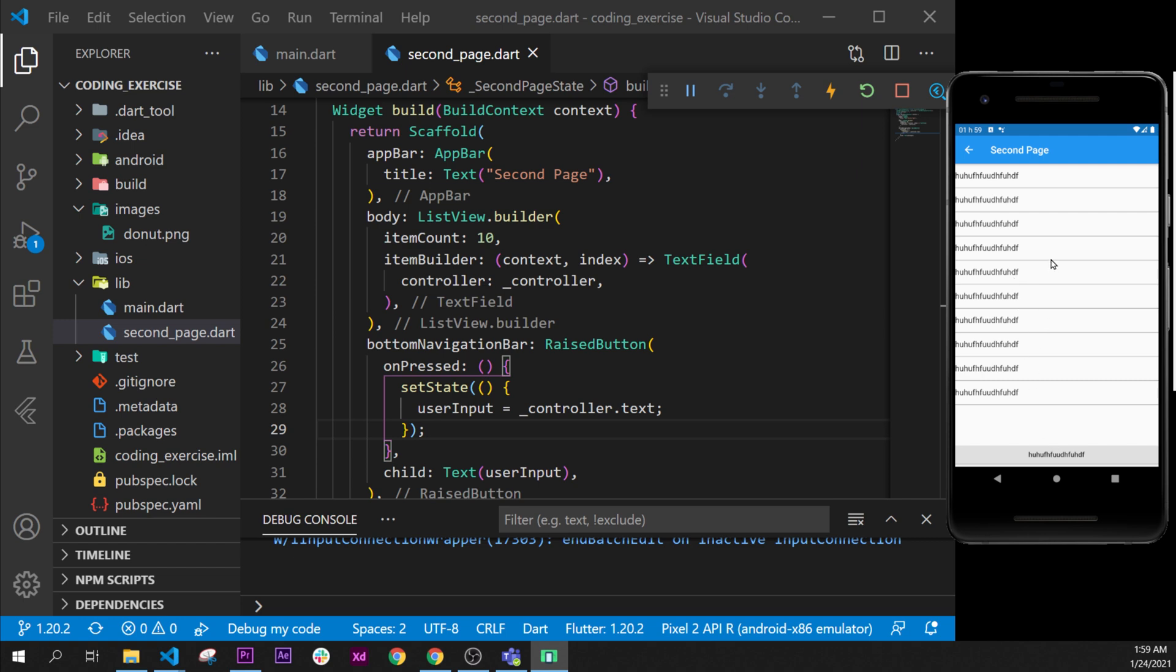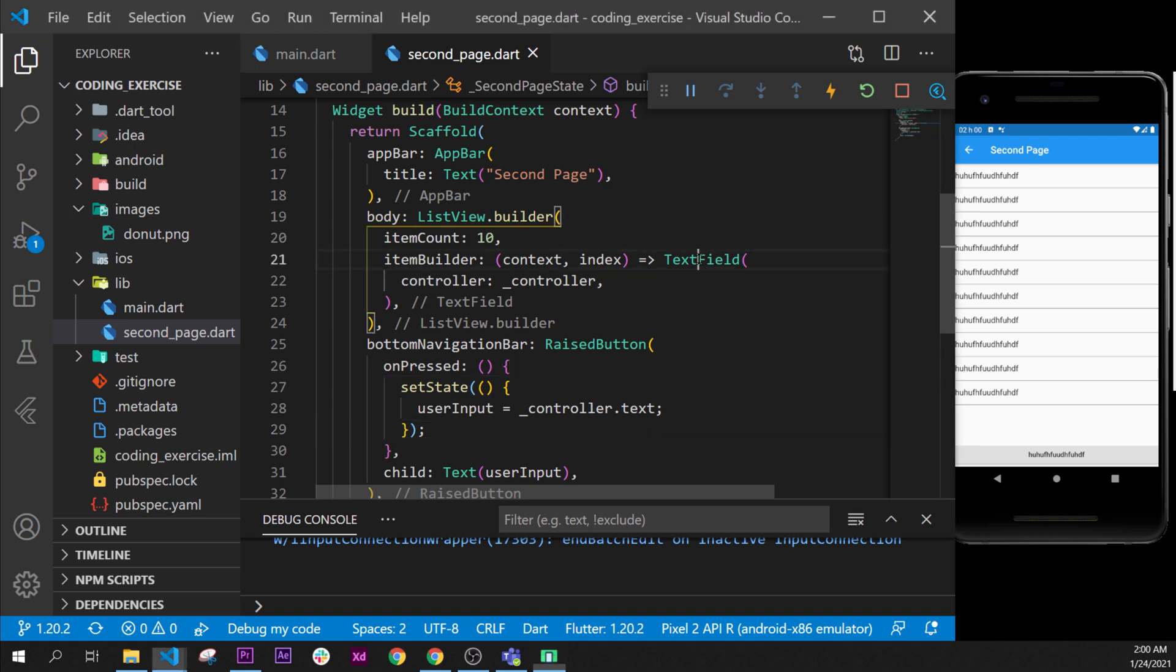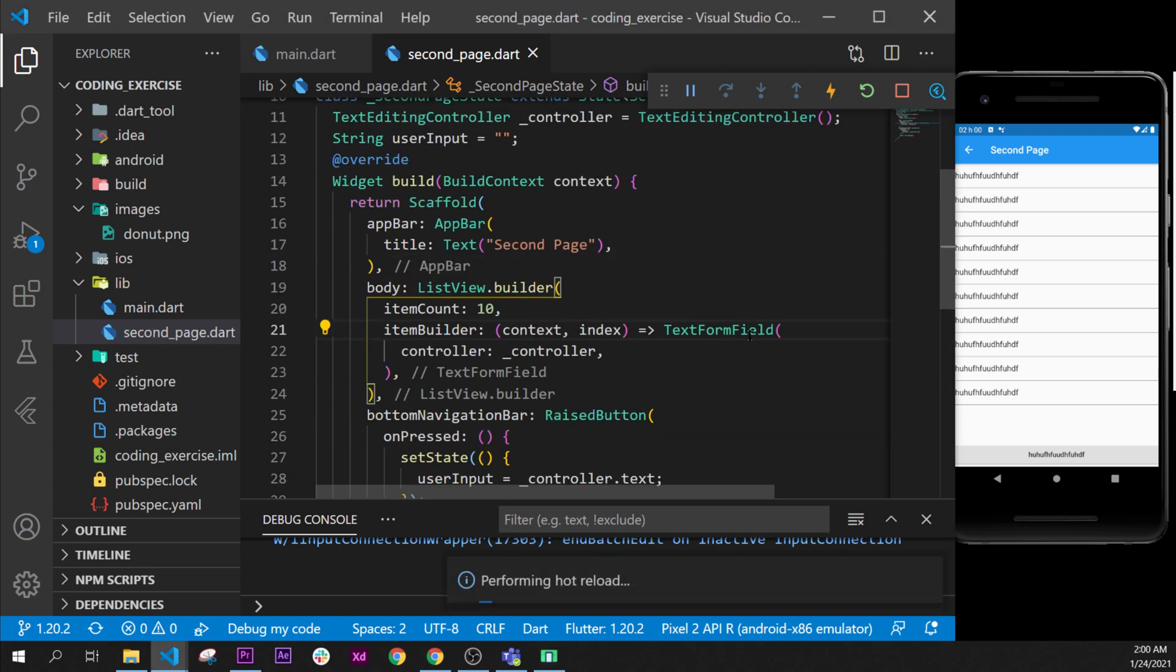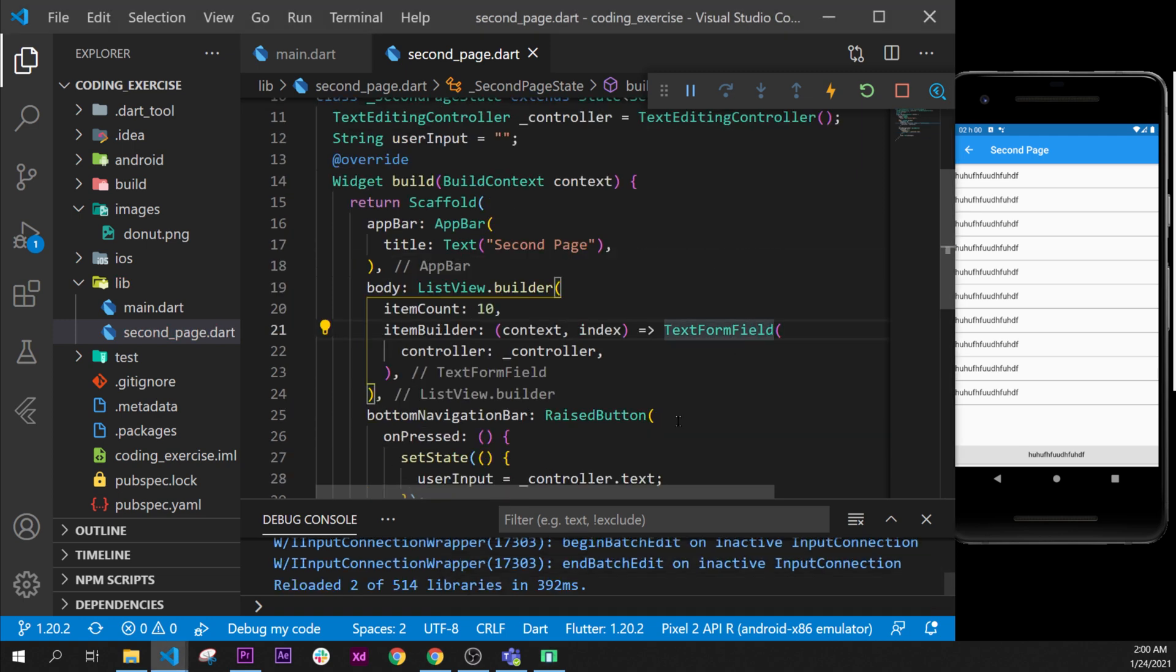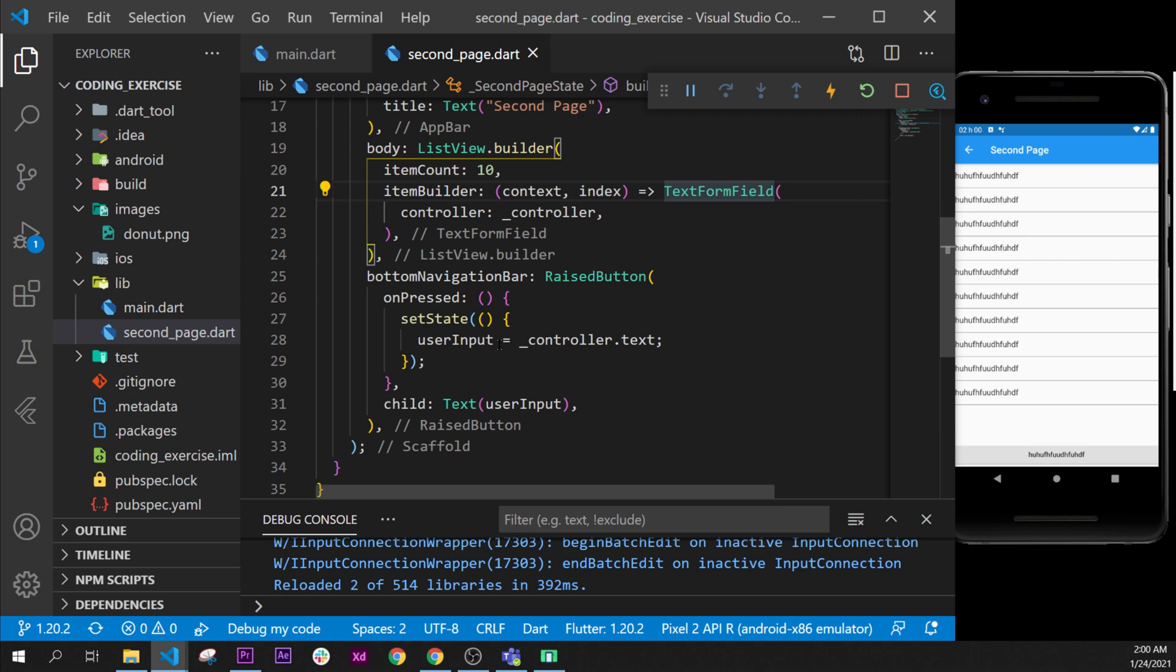So that was it for this video and I hope you understand what we did. If you didn't understand, you can go back inside the video where I explain the controller and where I explain the TextField. Oh yeah, sorry, this was the TextFormField but it is the same.